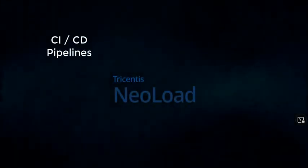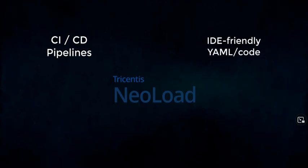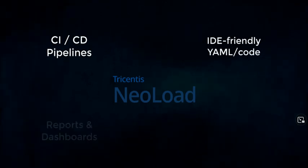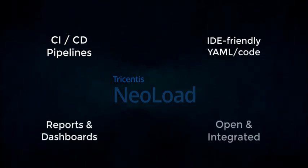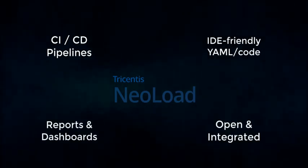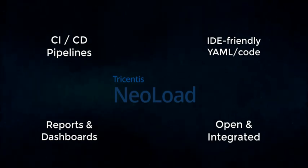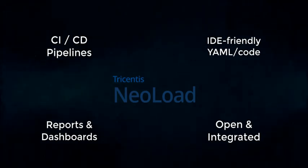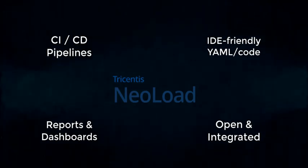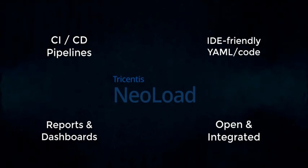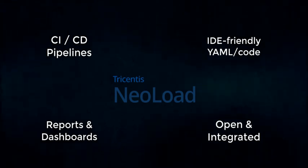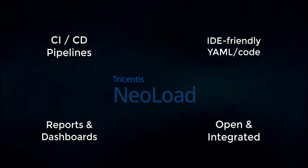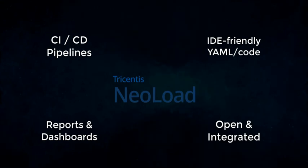Support for all pipeline implementations, code-friendly test definitions, collaborative results, and an open, integrated approach to data are all capabilities delivered by NeoLoad because we listen to and work closely with our customers who've used NeoLoad to successfully run continuous performance testing at enterprise scale for years now.